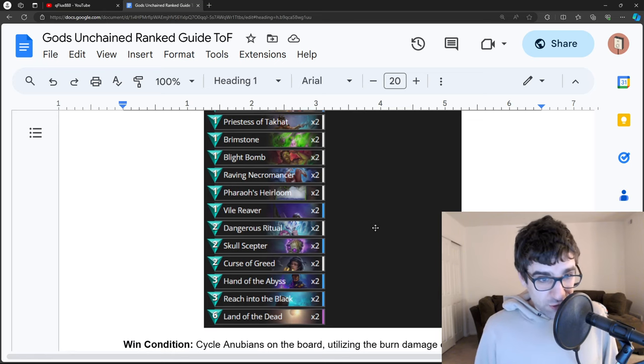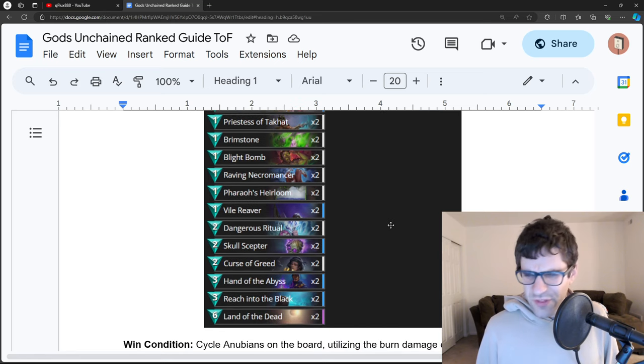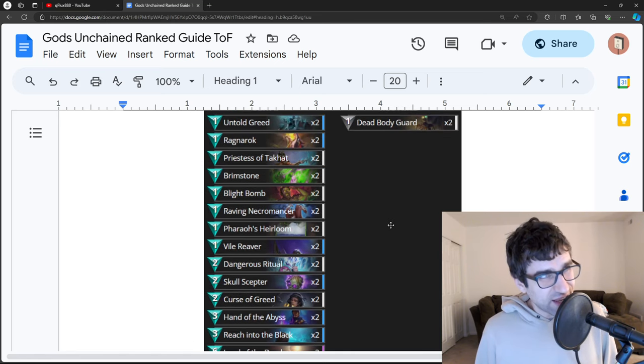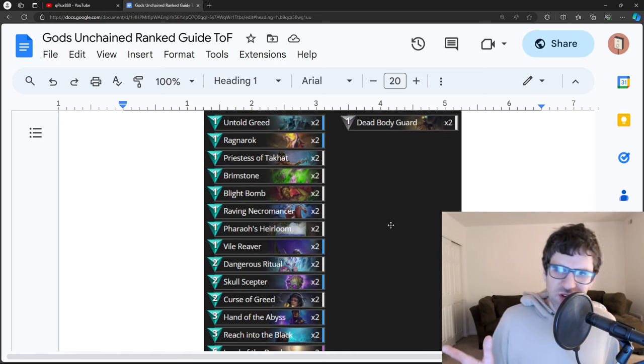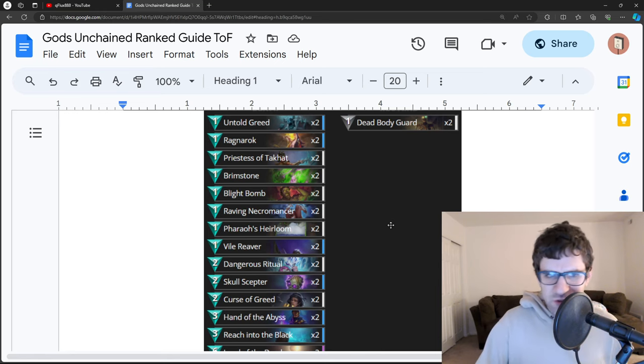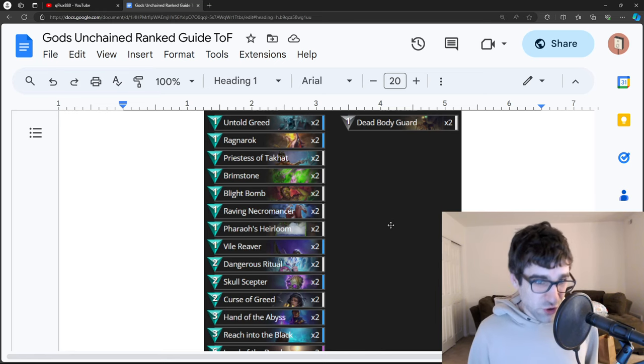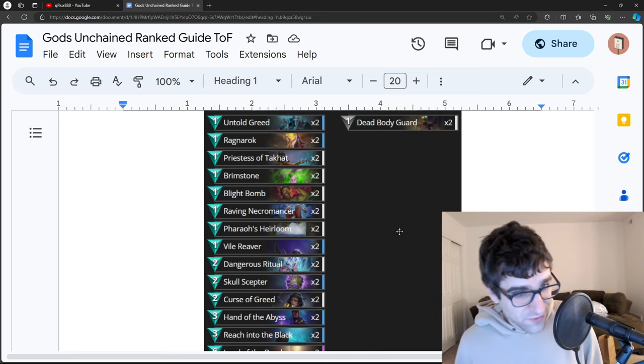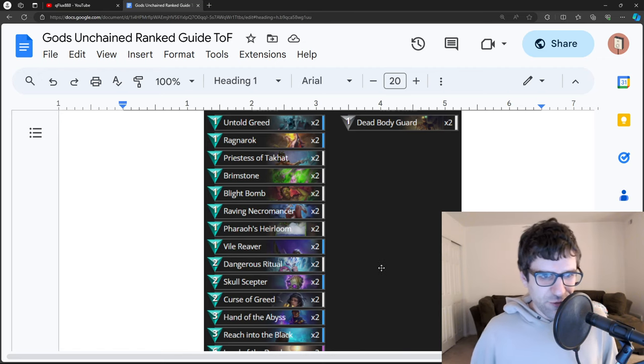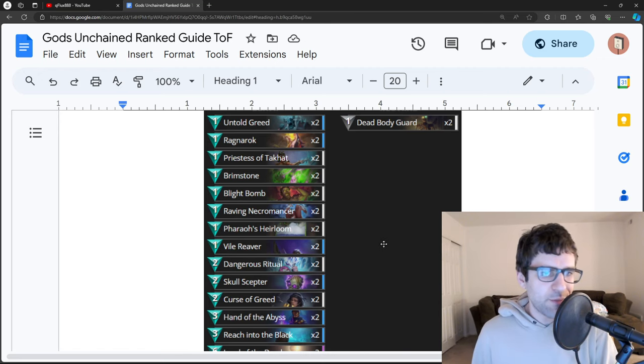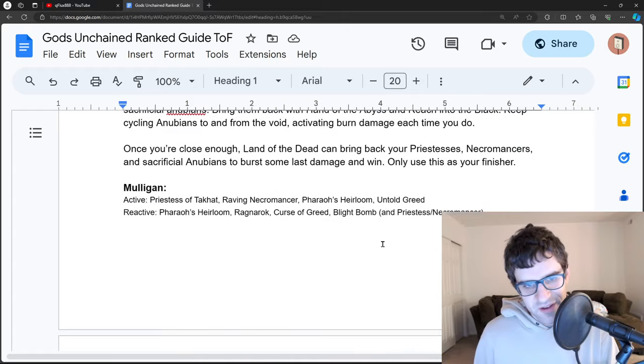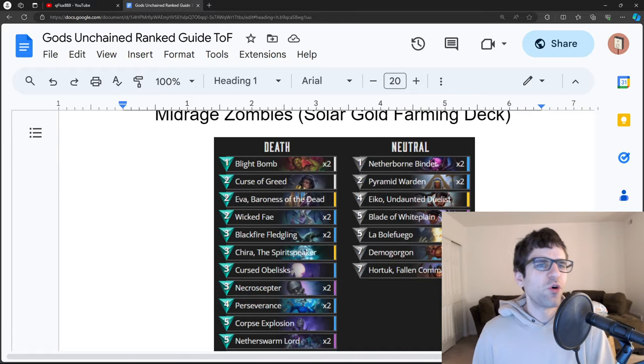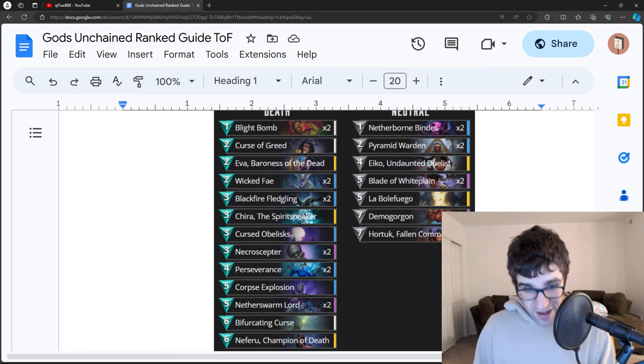You might also see this with the Blackfire Fledgling, I think it's called, the dragon that's 3-2 and does three damage to the opponent's face when it dies. That's a really good card you can also fit into this. There's a lot of different builds, and many of them are fairly affordable, so Anubians is always a classic. Next up, my personal favorite deck for farming Solar Gold.